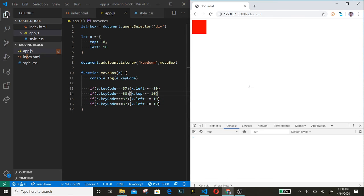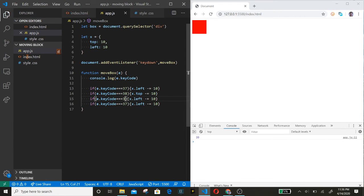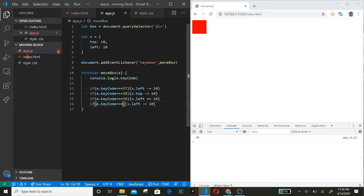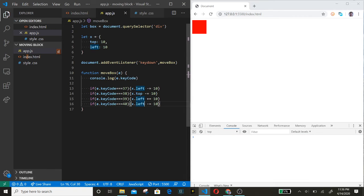Let's press the right - 39. That should be left, and plus equals 10. Now down is 40. Change this to top.